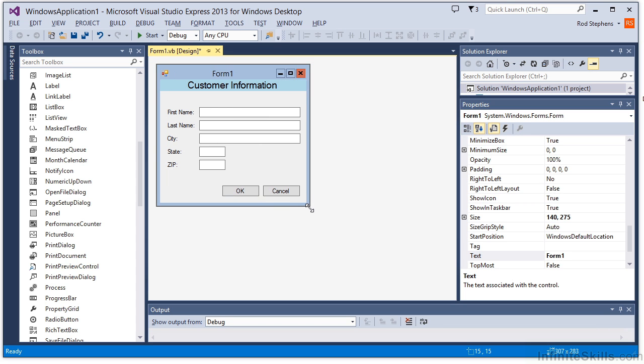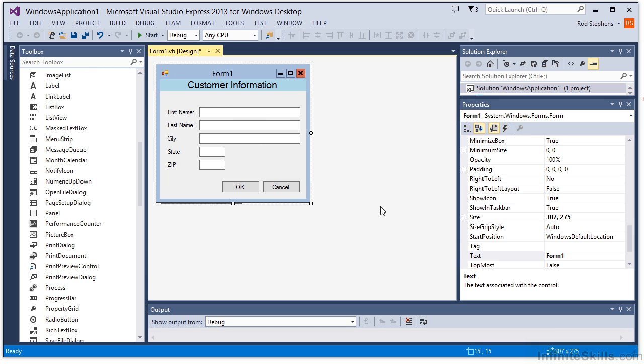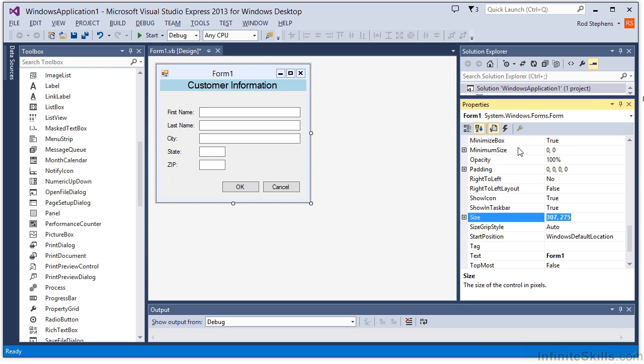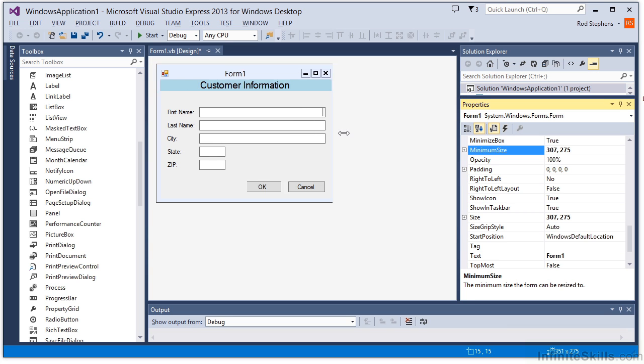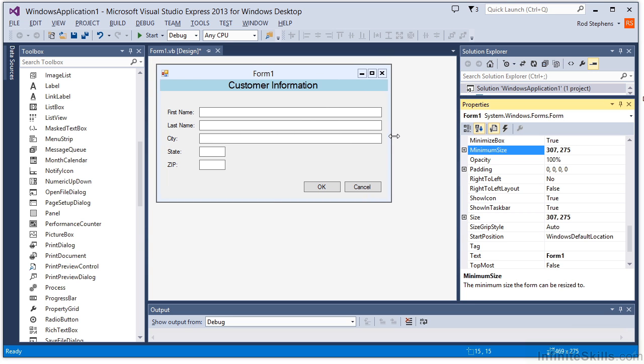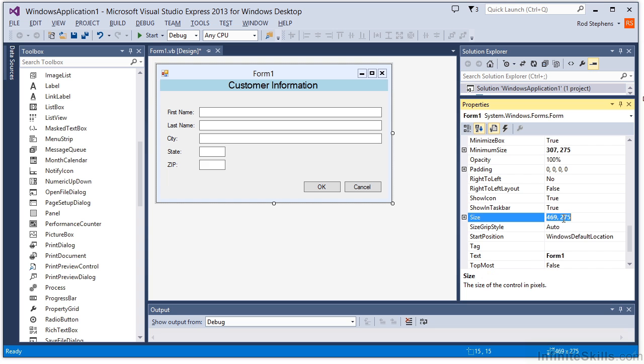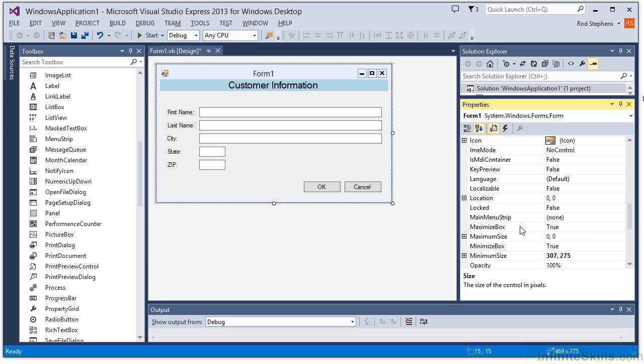We can prevent all of those problems by setting the form's minimum and maximum allowed sizes. First, resize the form so it is as small as you want to allow it to be. Look at the form's size property and copy its value into the minimum size property. Next, resize the form so it is as large as you want to allow it to be, and copy the value of the size property into the maximum size property.